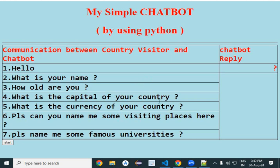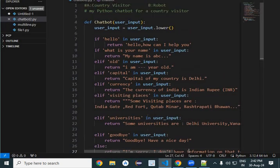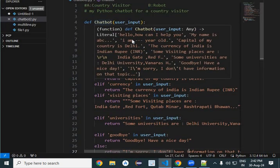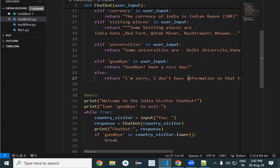So for this, we have made a chatbot. We have made a Python program. Let us go to that. So here is a Python program which I have made for your understanding purpose.